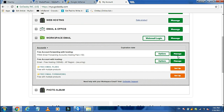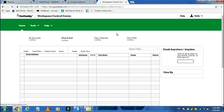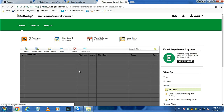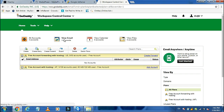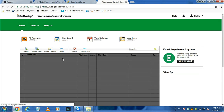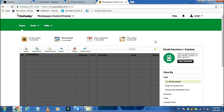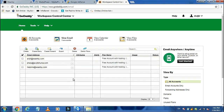Now go to Workspace Email and click on Manage. Here it will show the complete list of email addresses.